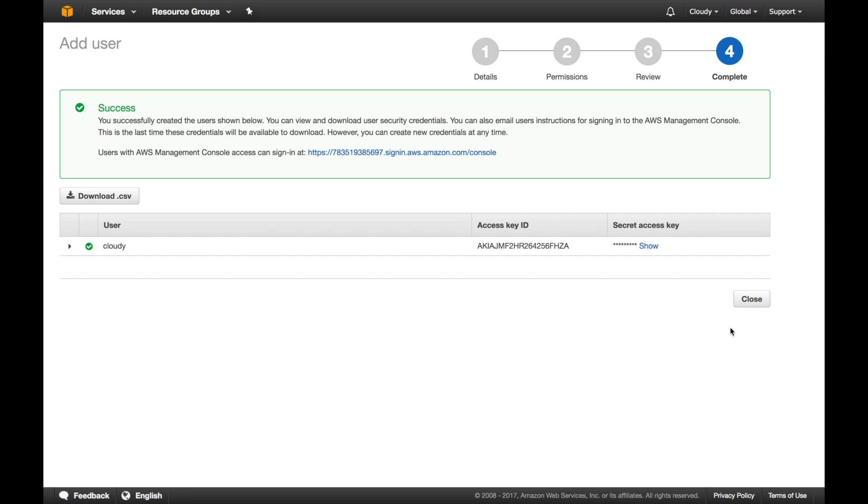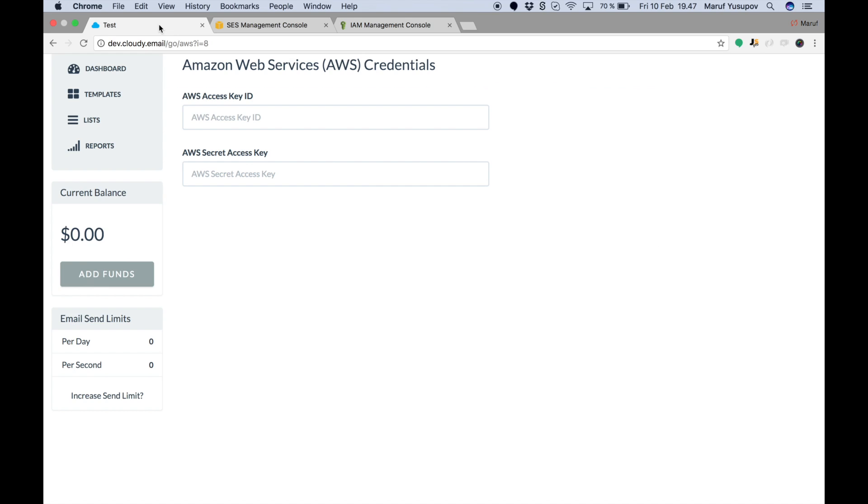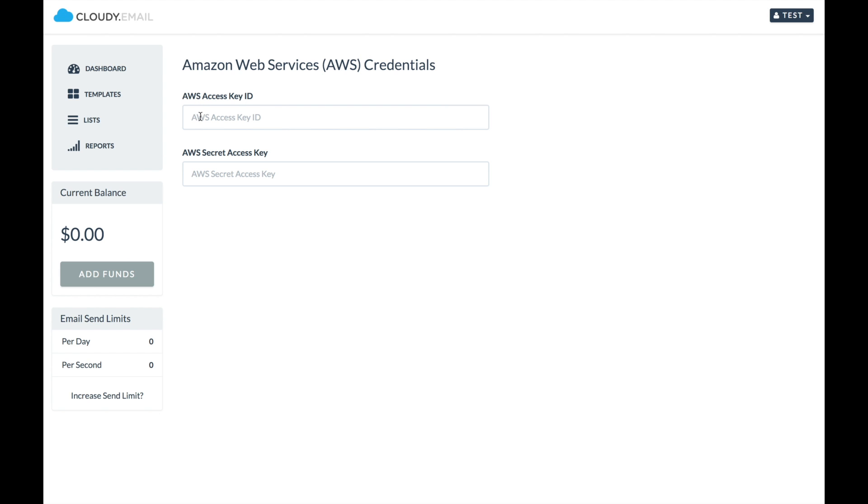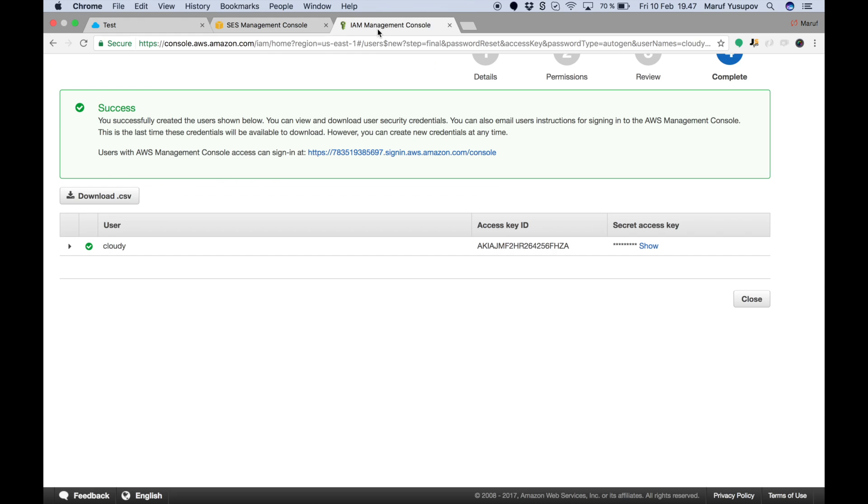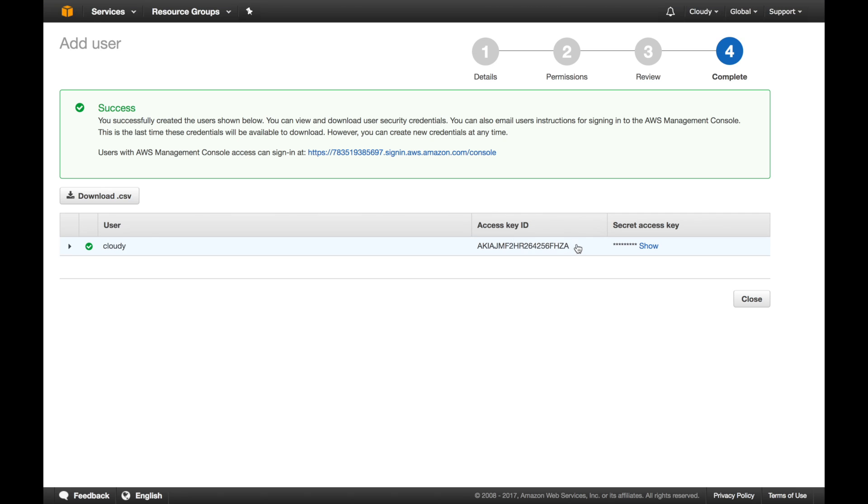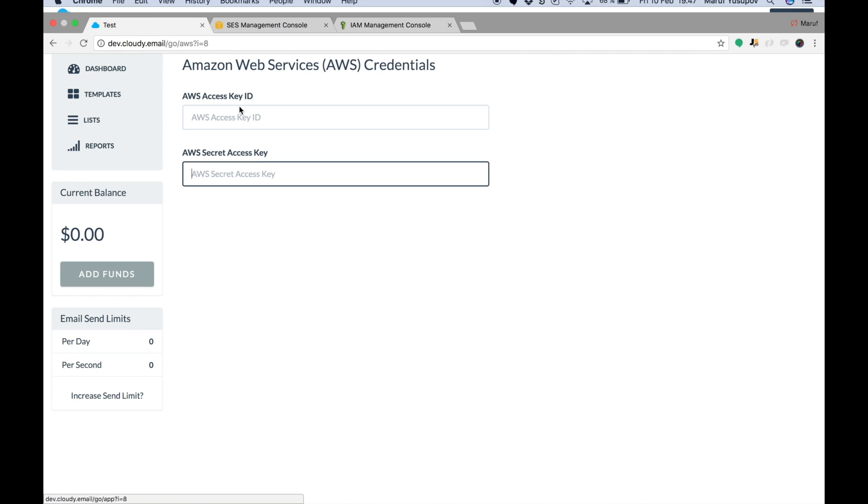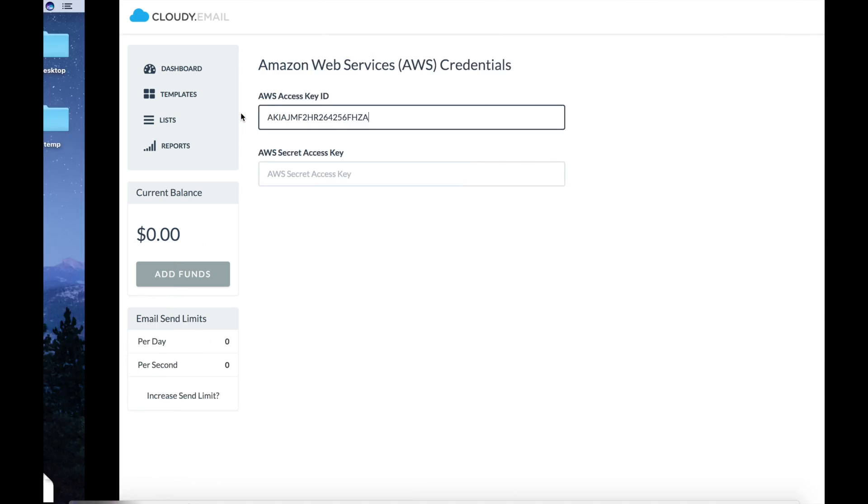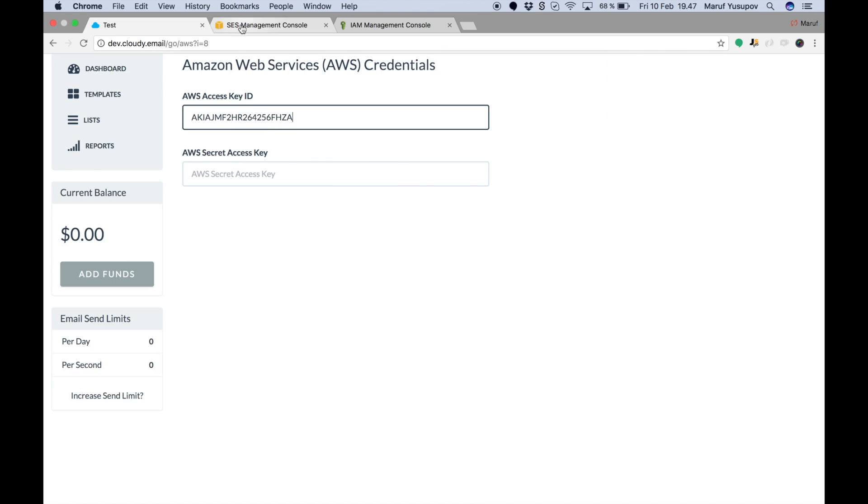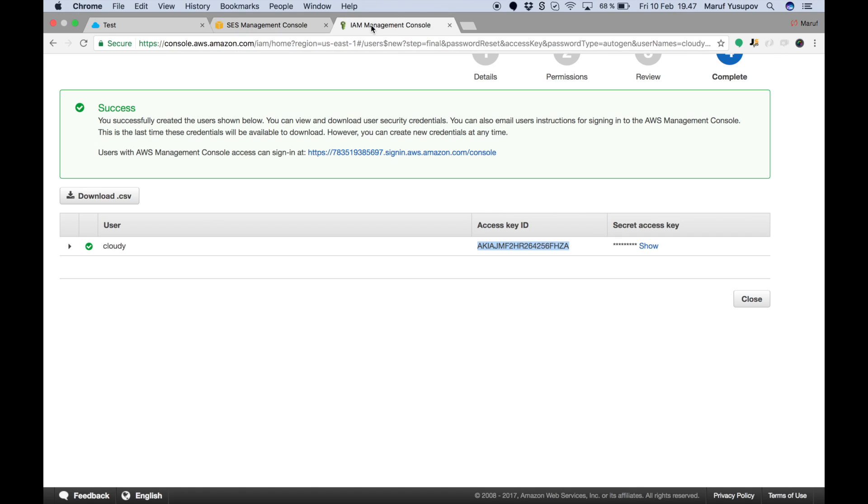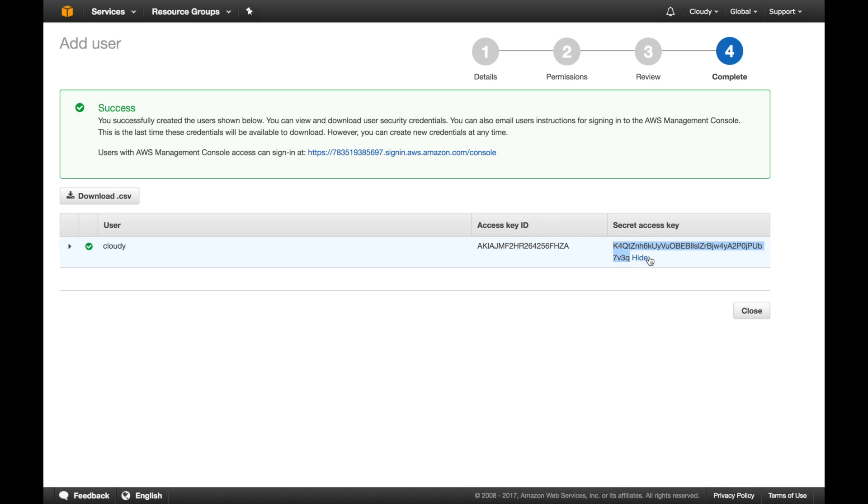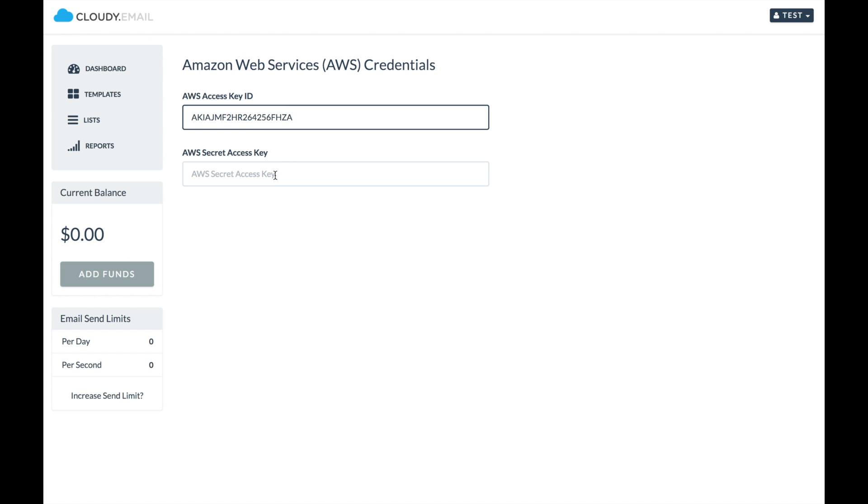One thing you remember is when we started, you need two things: Access key ID and a secret key ID. In this case, these are the access key ID and the secret key ID. You have to copy the first one and paste it here. And the next one, you should copy show. It's self-selected, you can control C or command C depending on Windows or Mac. You do this part and click on save.